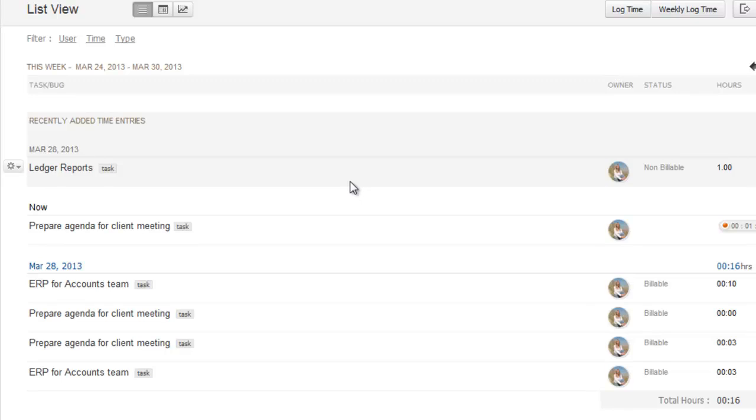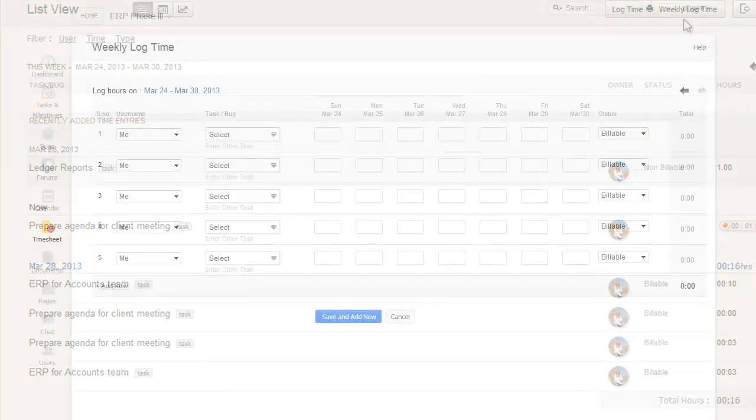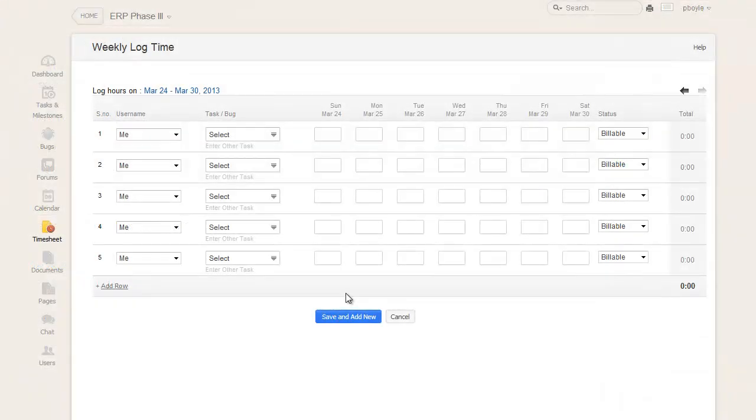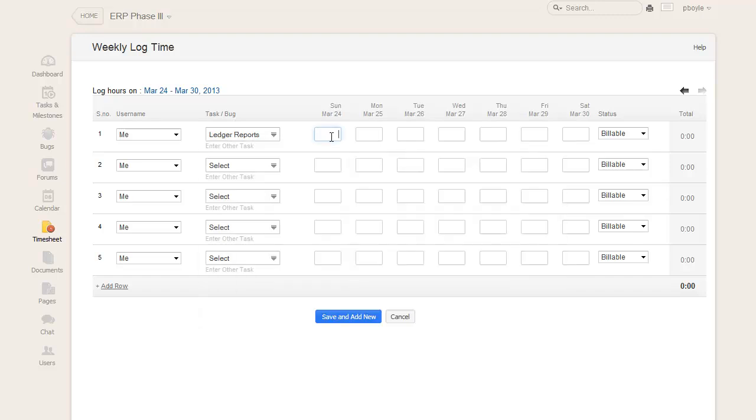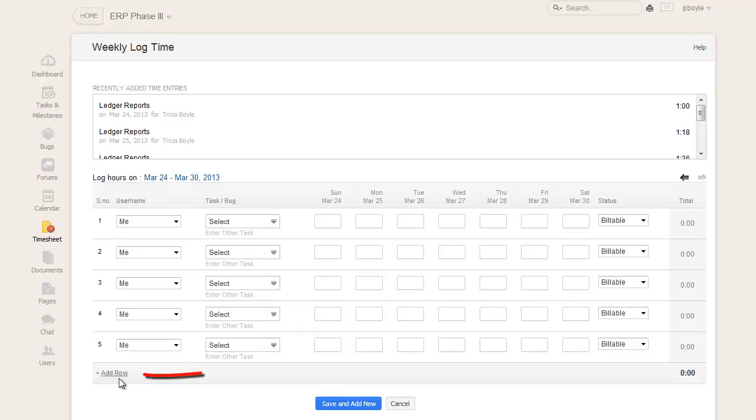In some organizations, users prefer to log time for an entire week, or add multiple entries at one time. For those, the weekly log time option comes in handy. Just click the weekly log time option, input the time entry for multiple tasks over the week, pick the billing status, and save the entries by clicking the save and add new option.